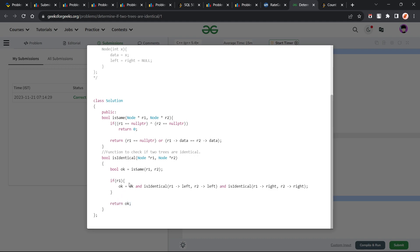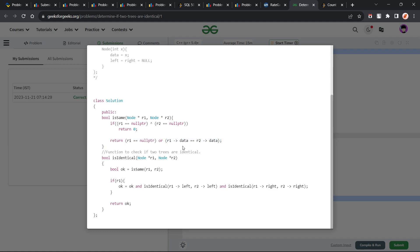For the helper that checks whether two nodes are the same: first I check if exactly one of them is a null pointer using an XOR condition — if `(r1 == nullptr) XOR (r2 == nullptr)` is true, I return 0, meaning they are not identical. Otherwise, if both are null pointers, I return true. If both are non-null, I compare their data. I have put an OR condition: if either `r1 == nullptr` (meaning both are null) or their data matches, I return true. This is how I check whether two nodes are identical, and this condition helps evaluate further subtrees.